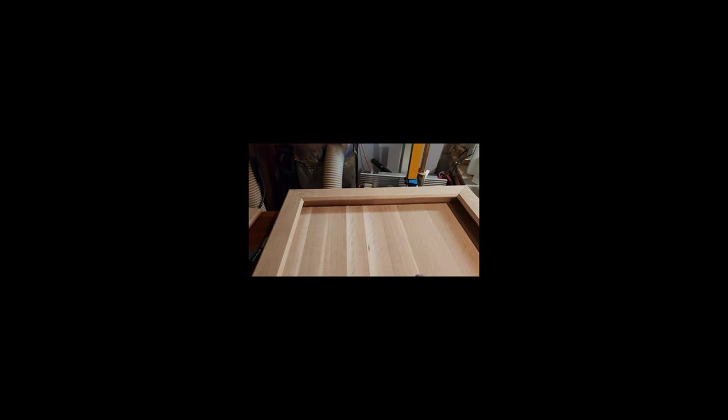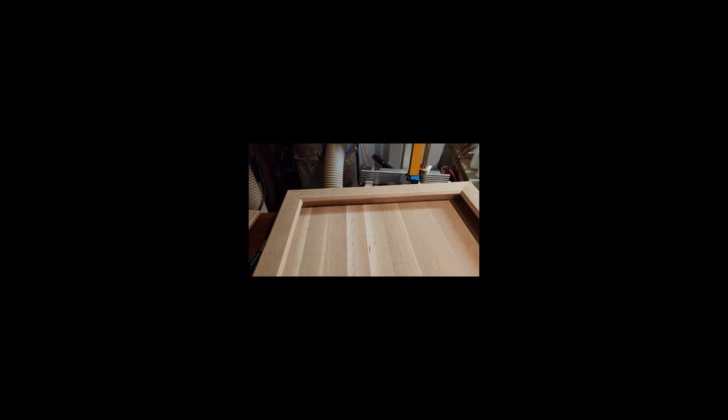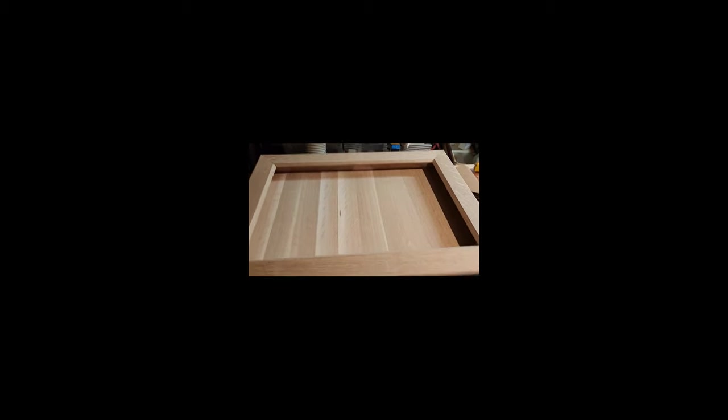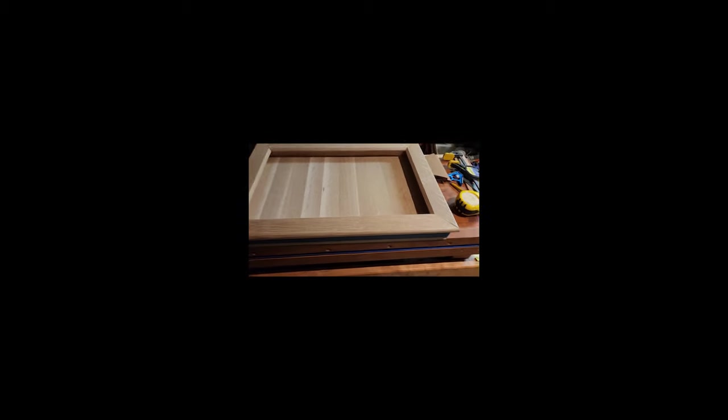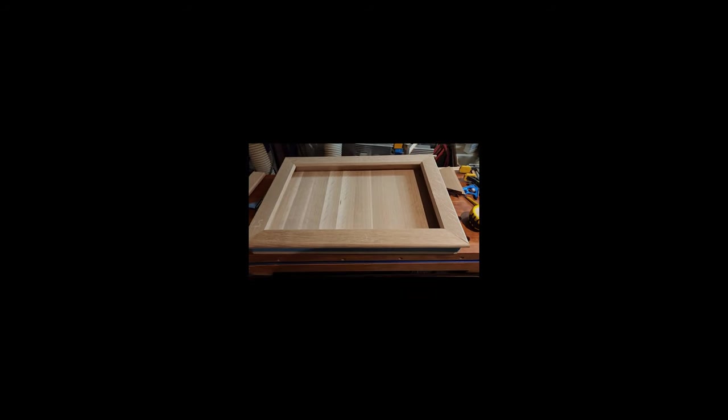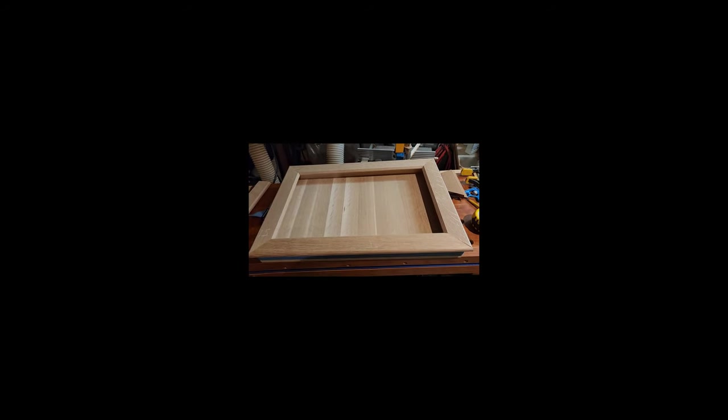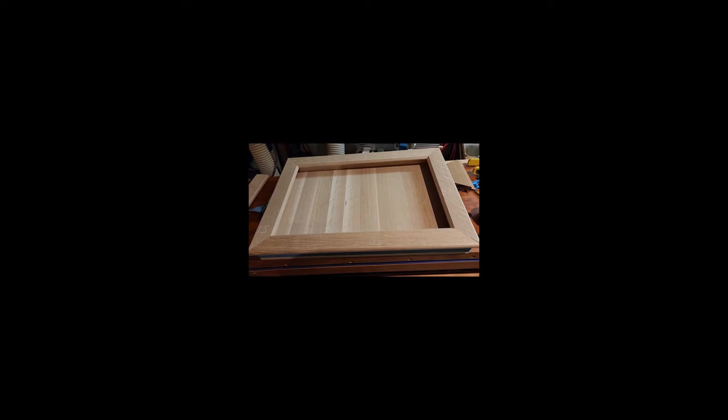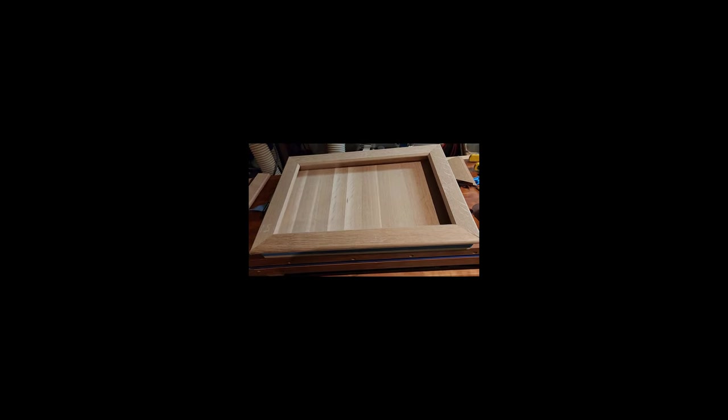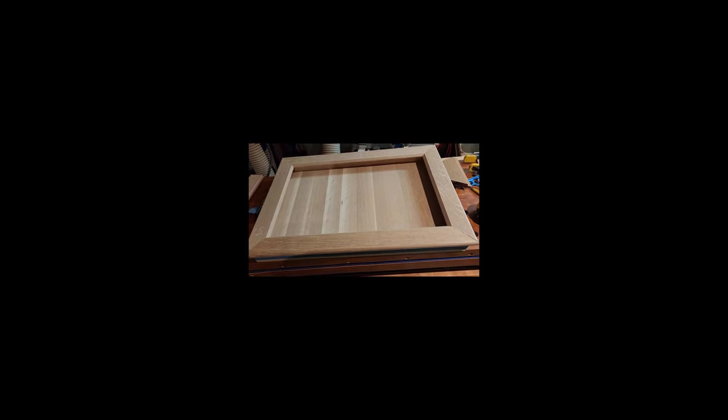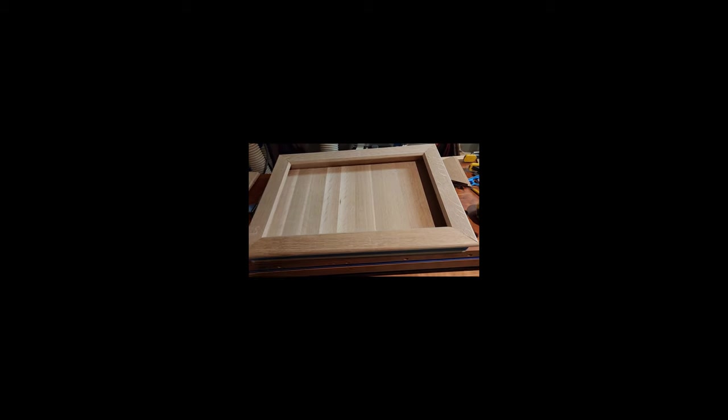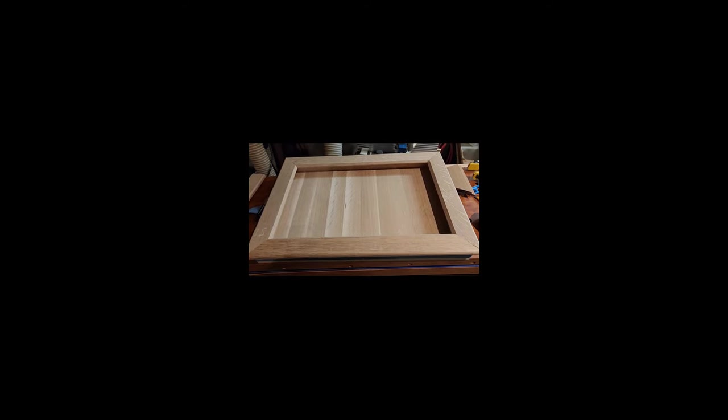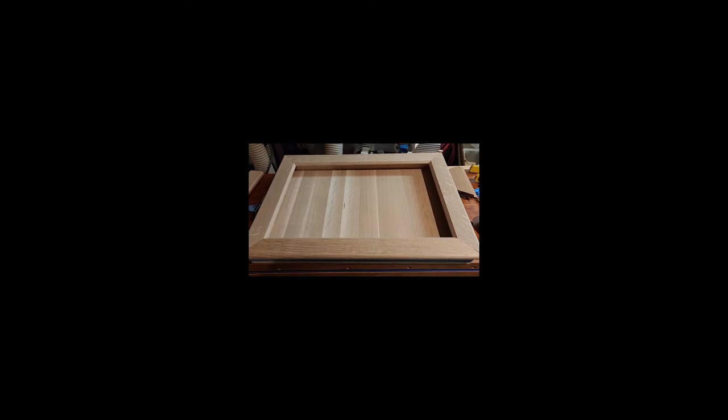And then once I get it all cleaned up, sanded and get some stain on it, a little finish on it, I will embed some magnets in the frame. And then I'm probably just going to put some dowels or something in the corners so that they ride into the corners. And then the magnets will just hold the front on. At least that's the plan.